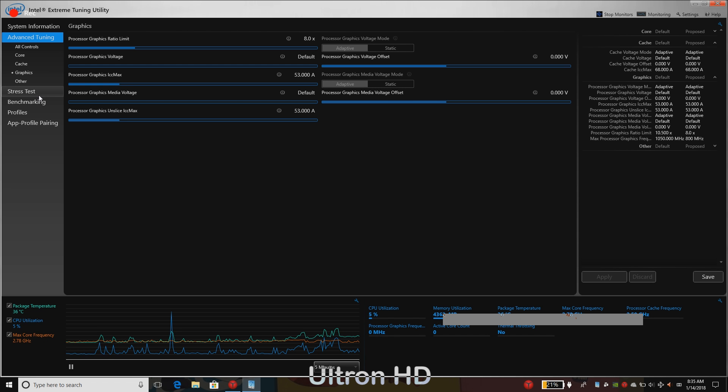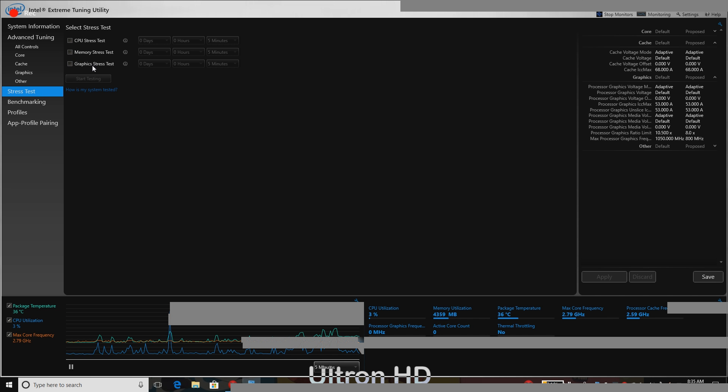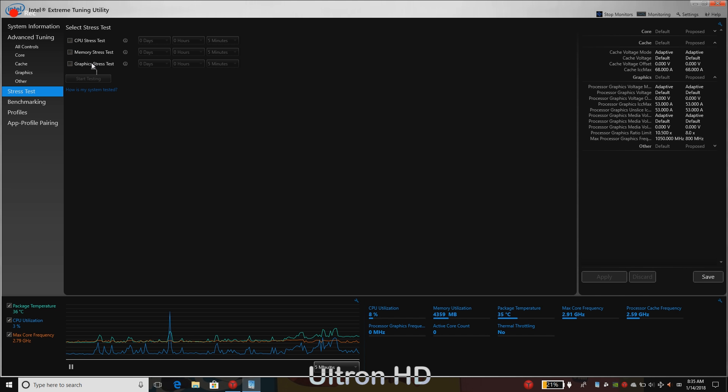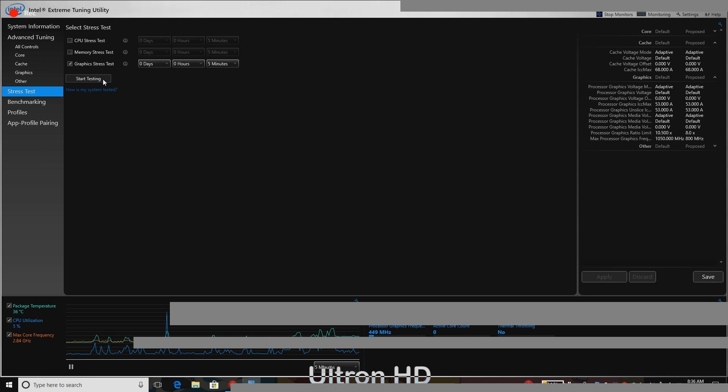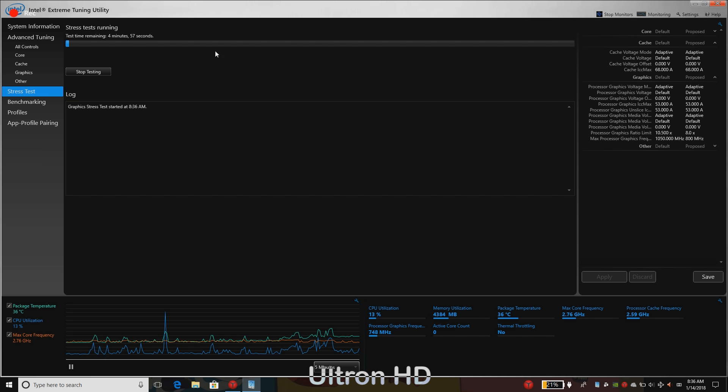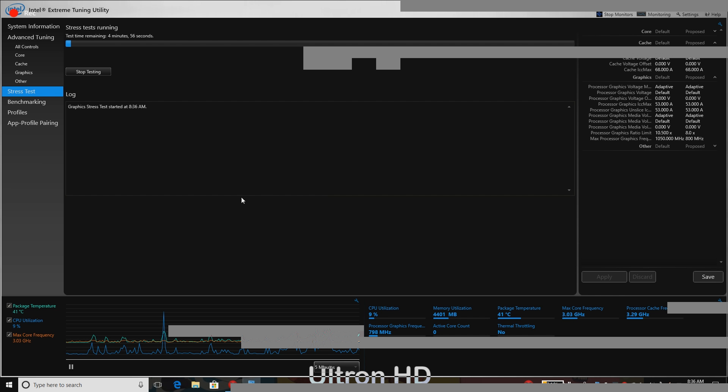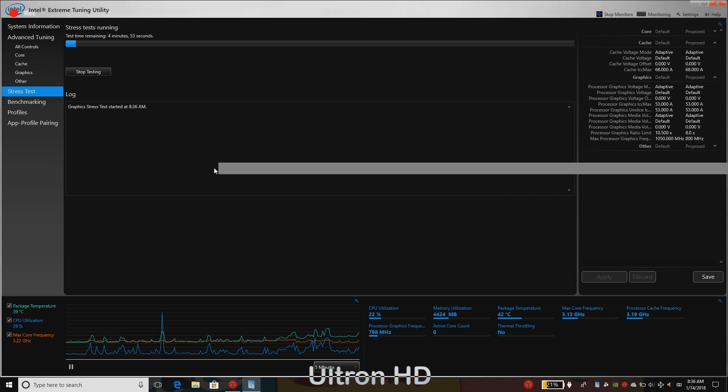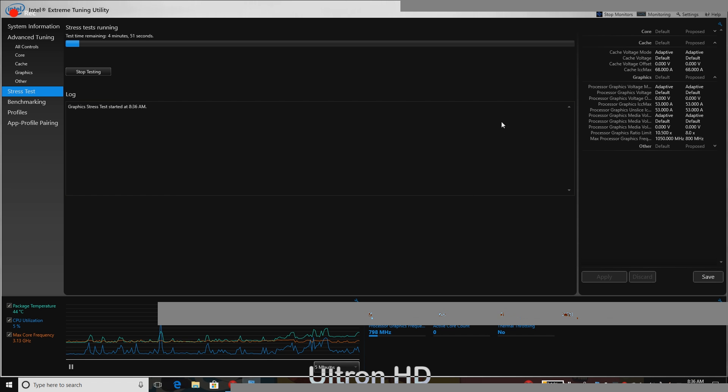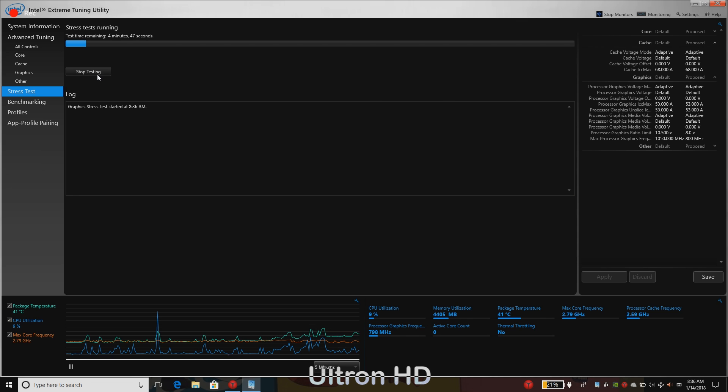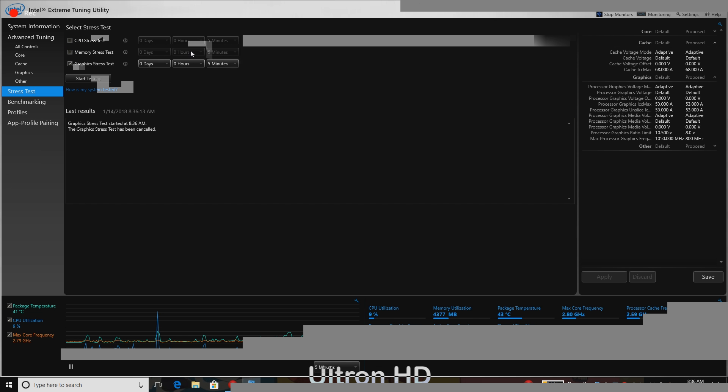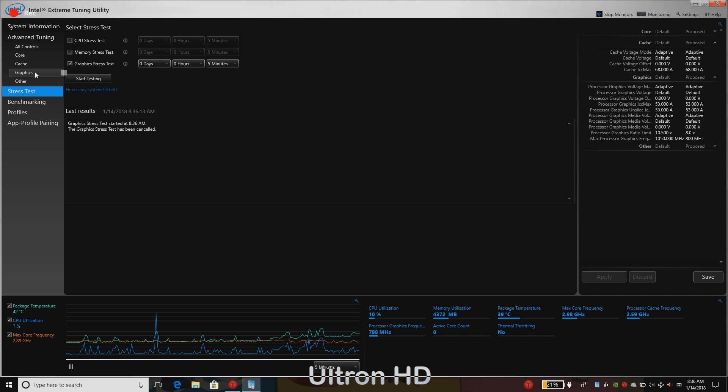Now after doing that, we need to check whether our system is stable or not. For that, go to stress test below that bar and run a graphic stress test. If this test completes successfully, that means your settings are stable. I will be stopping it for now because mine are stable.